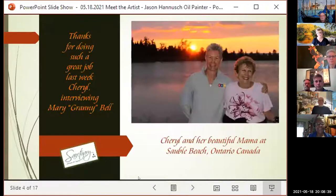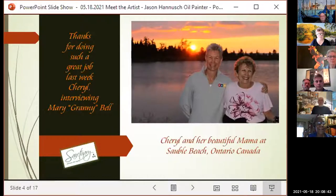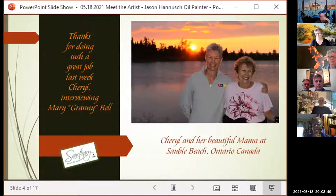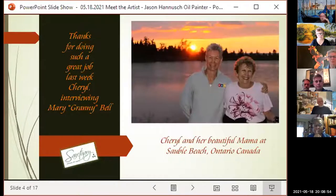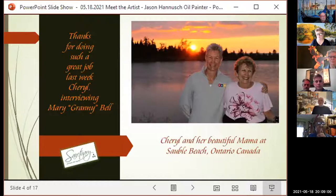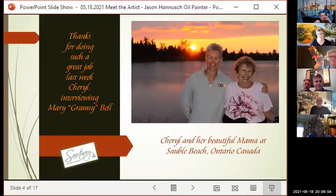Cheryl, you did an amazing job last week interviewing my mother. I wanted to put up one of my favorite pictures of you and your mother to say thank you — from our amazing vacation up to our cottage in Solo Beach, Ontario, where your mom was able to join us. It's my favorite picture taken anywhere in the world.